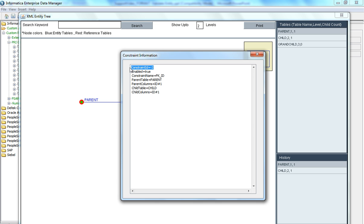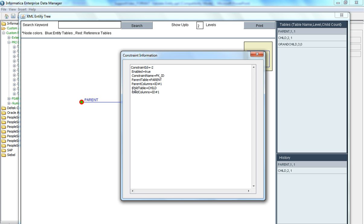This shows the constraint ID used internally and whether the constraint is enabled. It also shows the name of the constraint, and it tells us which is the parent table and the columns involved in the constraint. ID is the column in the parent table and the number represents the order of the column. The child table is named child and it displays the columns in the child table — for example, fk_ID is the column involved in the constraint and 1 represents the order of that column.